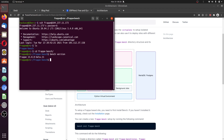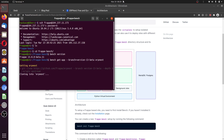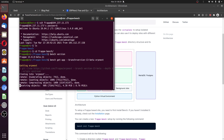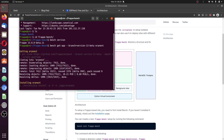Next is to install ERPNext version 13 to the system as well. We'll run bench get-app with the dash-dash-branch option specifying version-13 for ERPNext. This will download and install ERPNext for us and will just take a while.